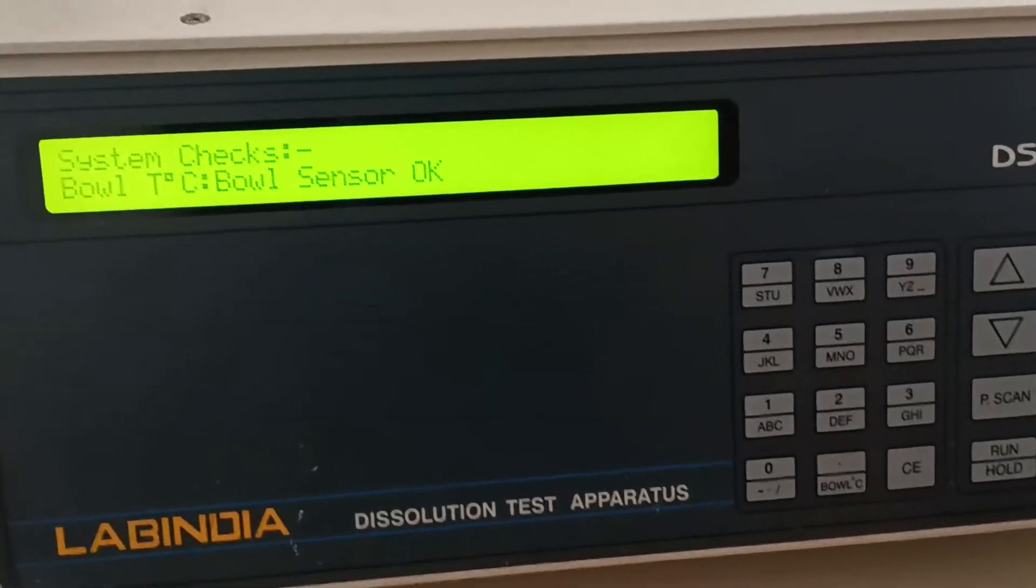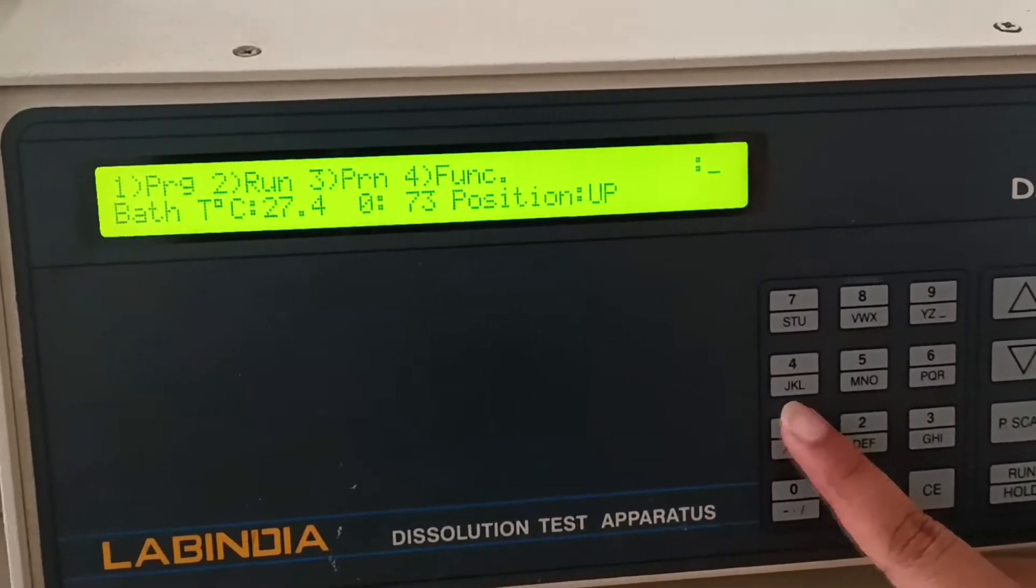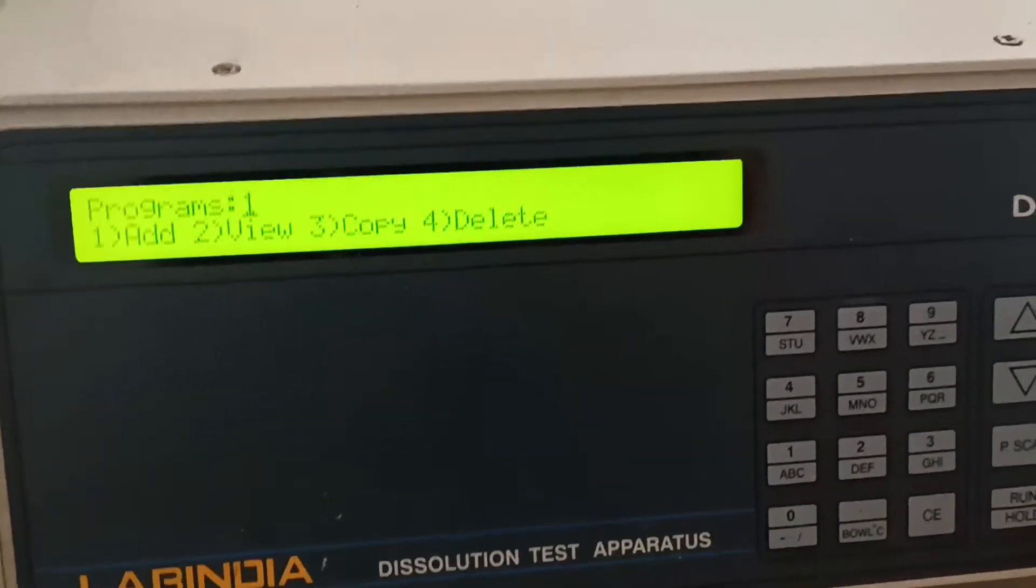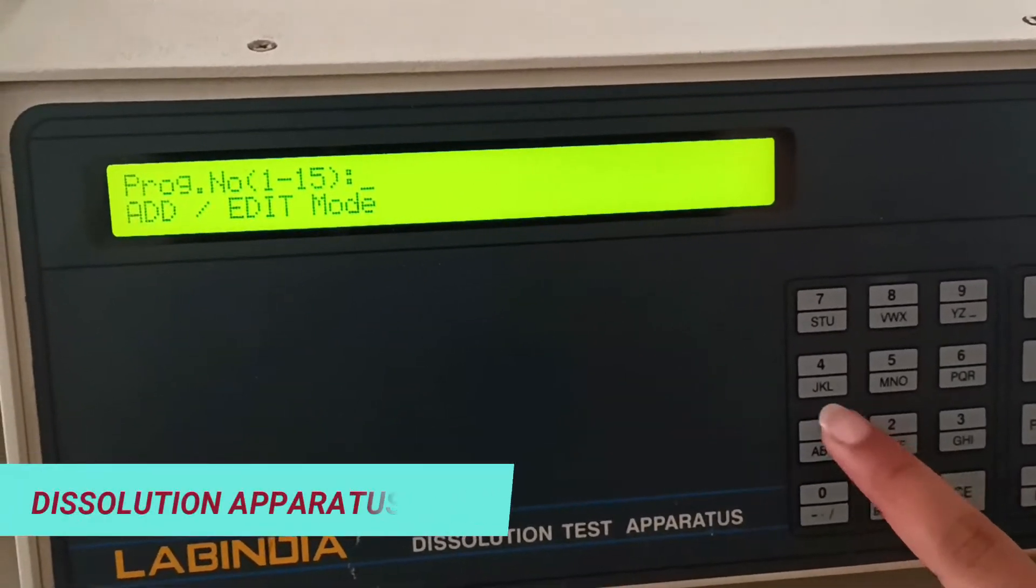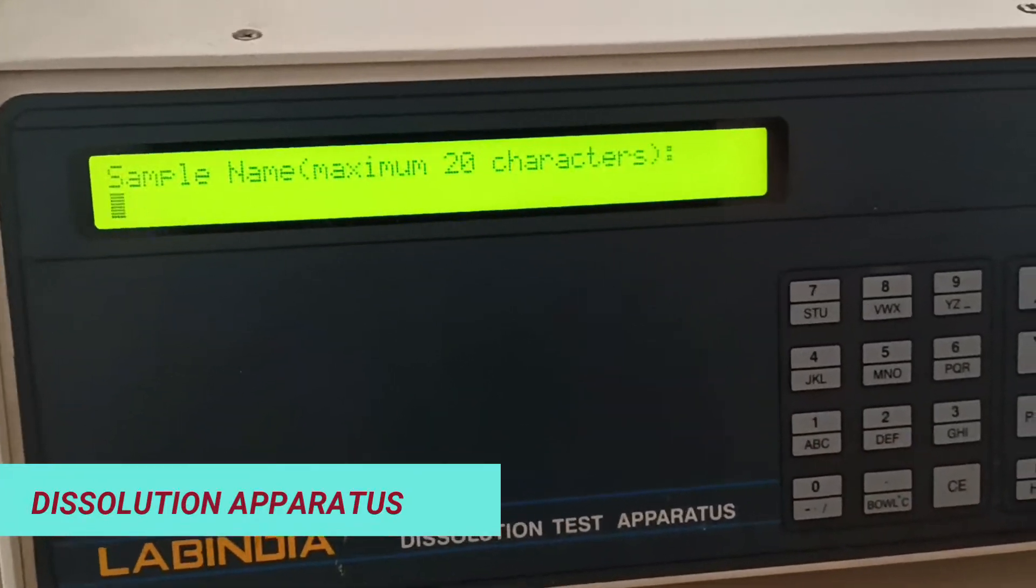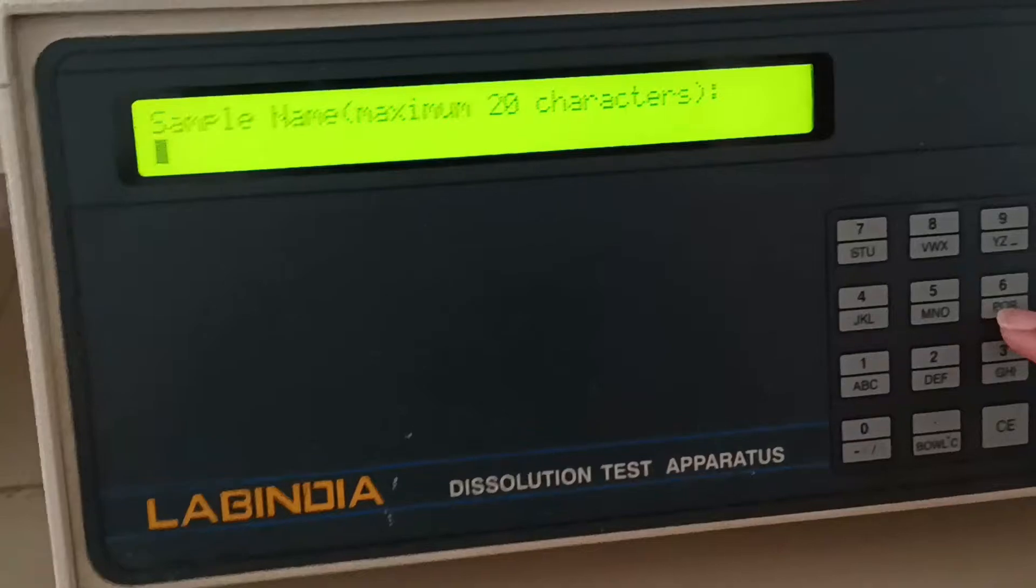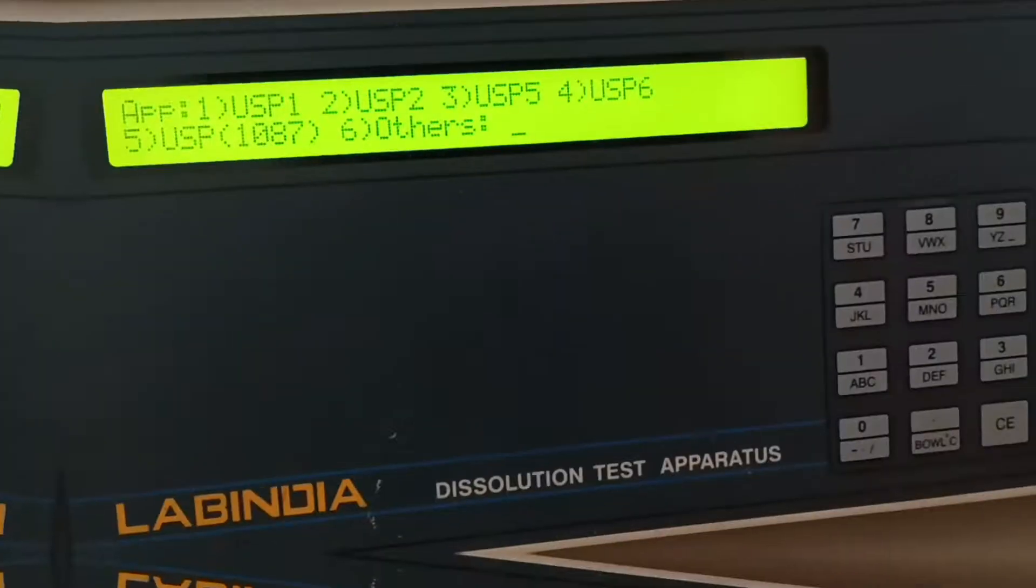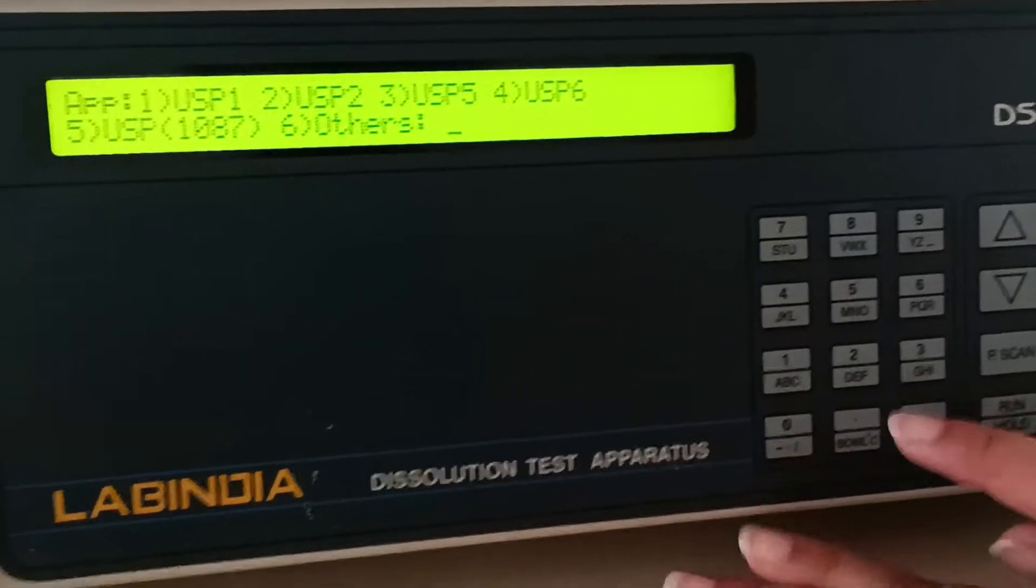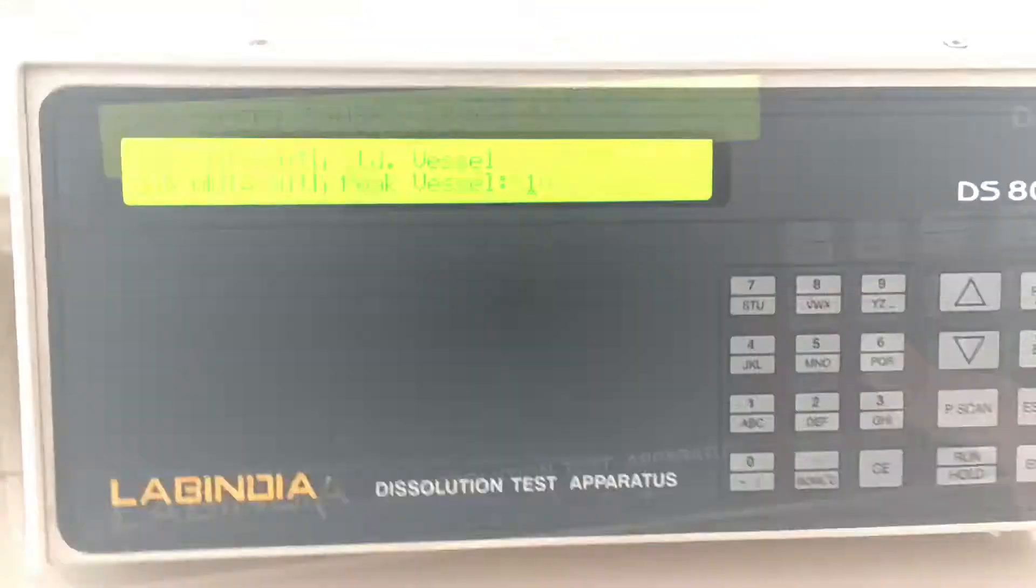First, you have to set the program. Press one and enter. Then give the program name, press one and enter again. Now give your drug name - you can give anything - and then specify which apparatus you are using. This is a paddle, which is USP1 or USP2.